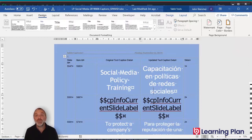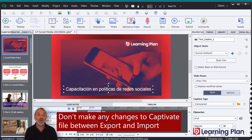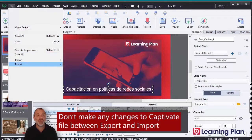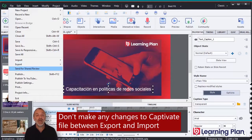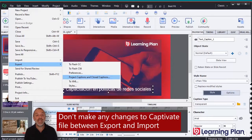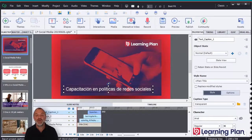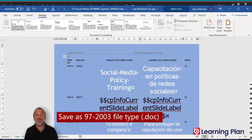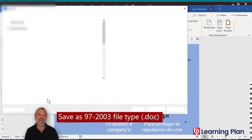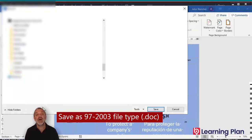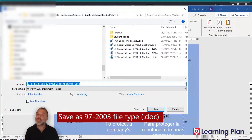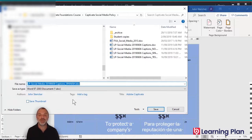Also, don't make any changes to the Captivate file between when you export the closed captions and when you import the closed captions. And when you save the Word document, it needs to be saved as the .doc file type, which is the 97 to 2003 file type. Good luck working with the Export Captions and Closed Captions feature, and I hope it does save you quite a bit of time when translating or working with subject matter experts.